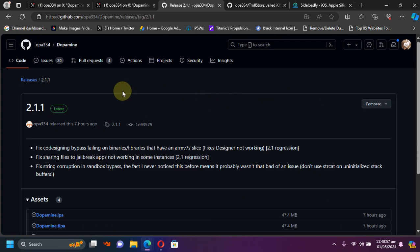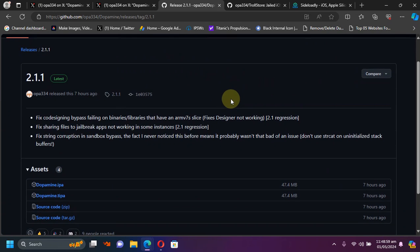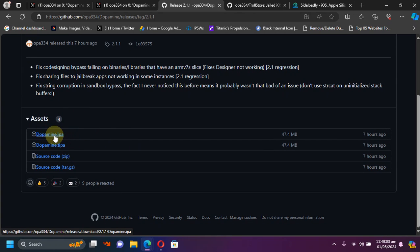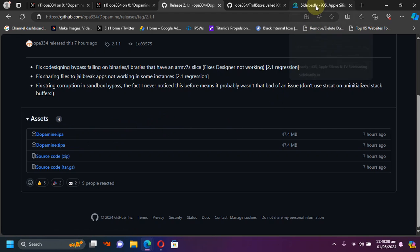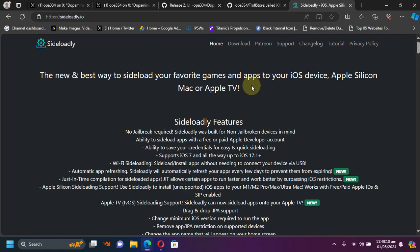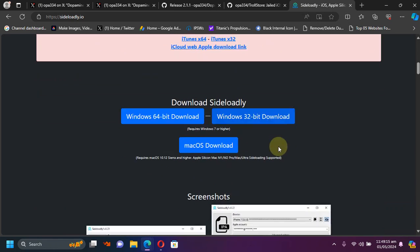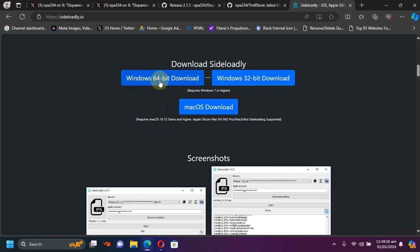And you'll find these two files. The first one is Dopamine.ipa which you can use to install using Sideloadly. Sideloadly is also completely free. You can get it through the Sideloadly's website and install Sideloadly from here after downloading it.